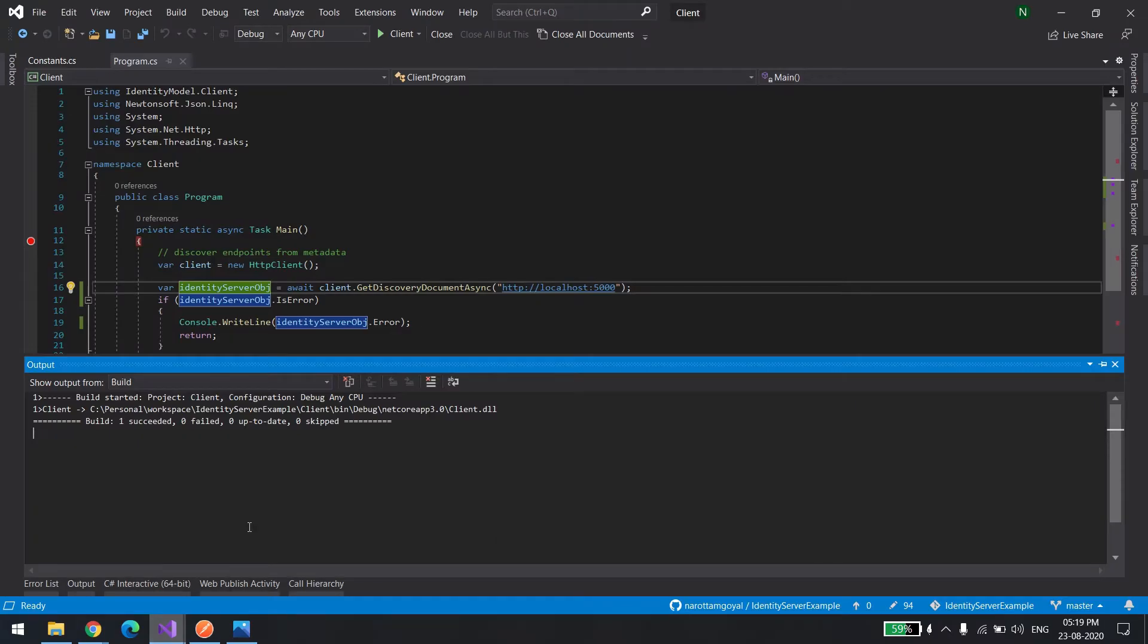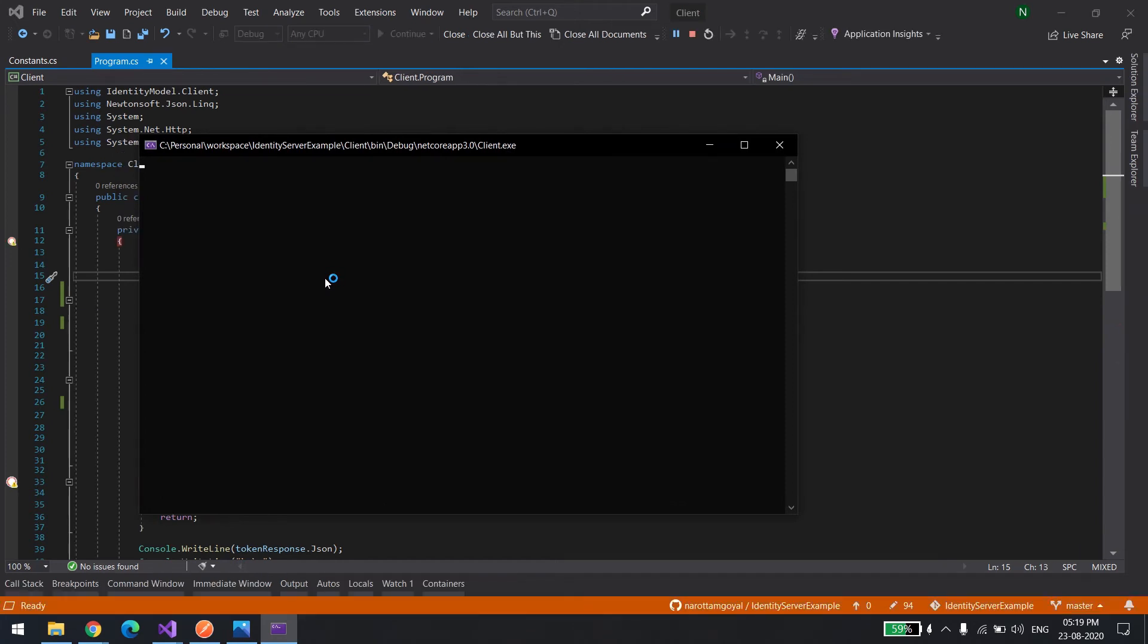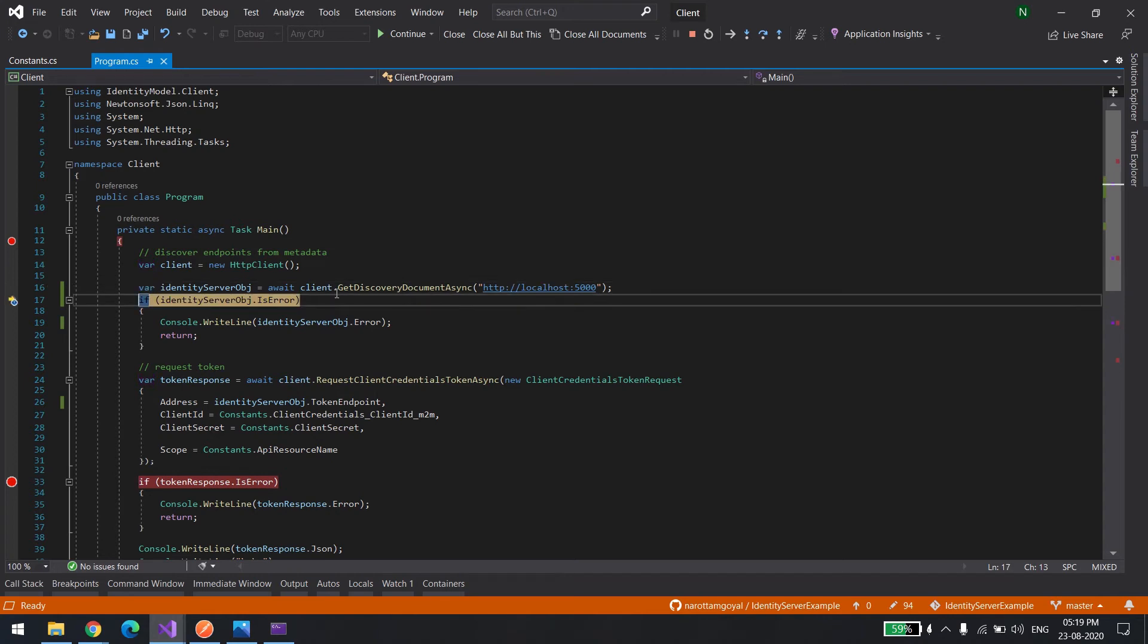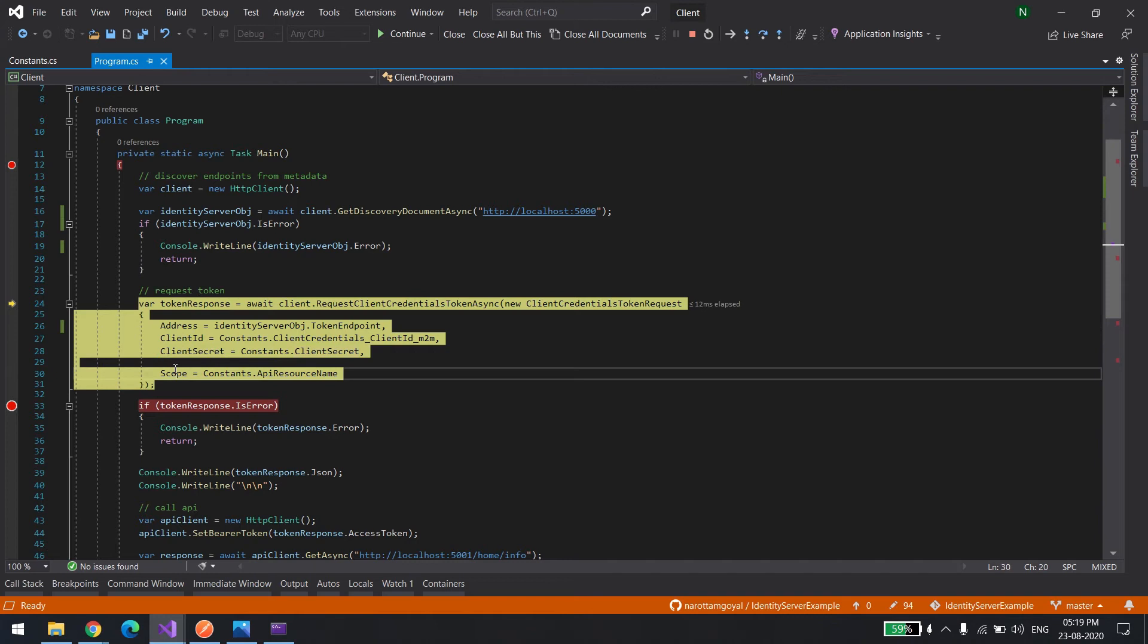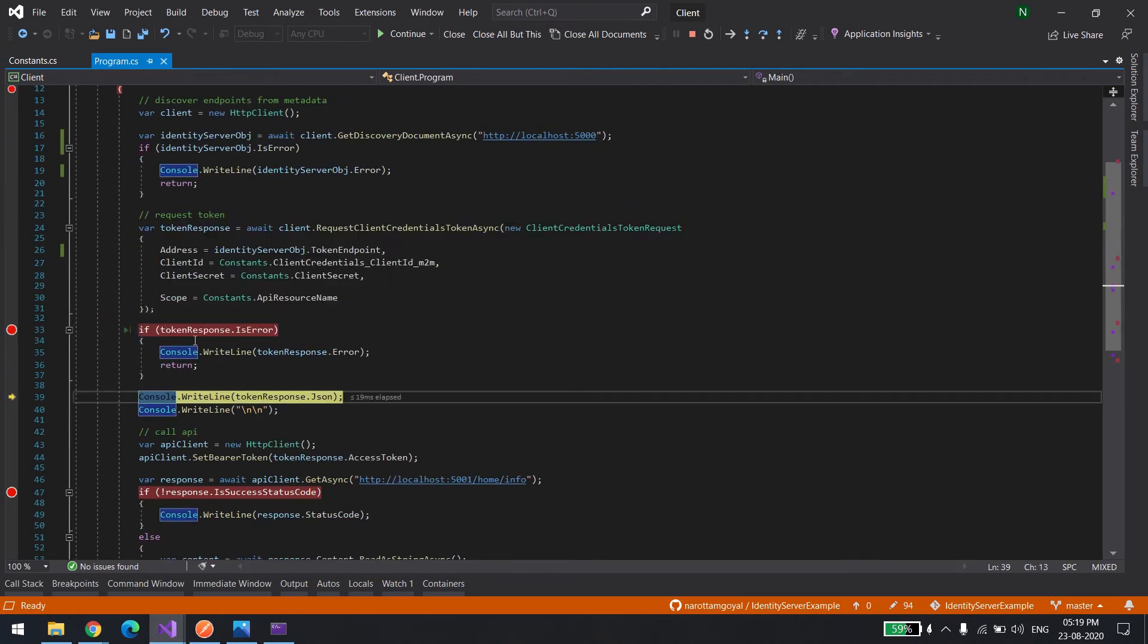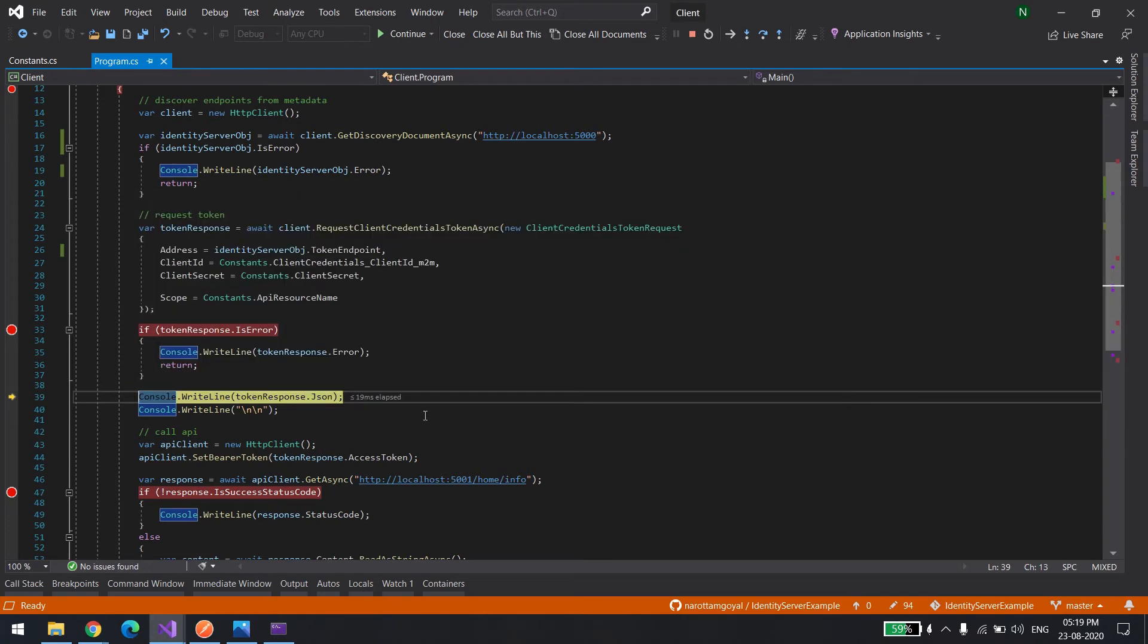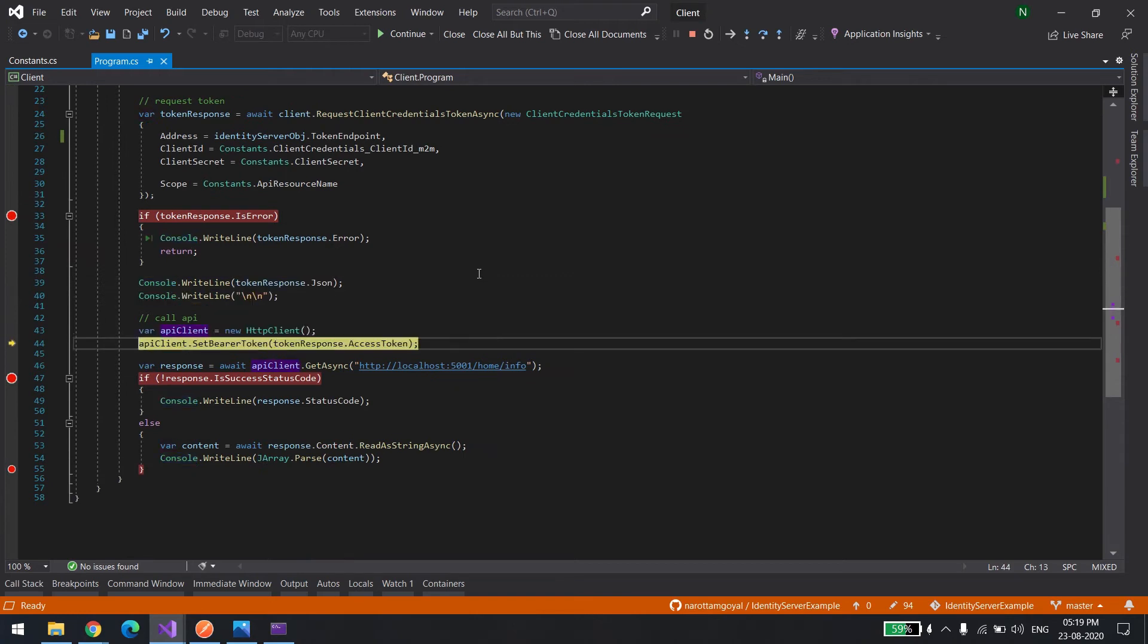Let me show you that. Let's run it. First, it's trying to connect to the identity server. We need to pass this information: the client ID, client secret, and the scope so it can get the token. As you can see, it got the token.